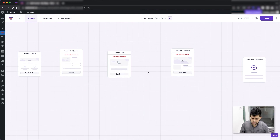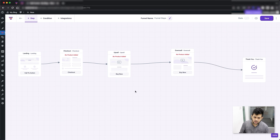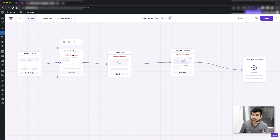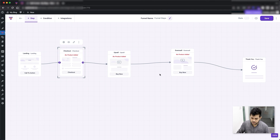So those are all the steps you can add, and you can connect all of them easily on the drag and drop canvas. Keep in mind that after you add the steps, the first thing you need to do is assign the main offer product in the checkout step — as you can see it's still saying 'no product added.' When you add upsell or downsell steps, you also have to assign them their offer products, just as you did on the checkout.